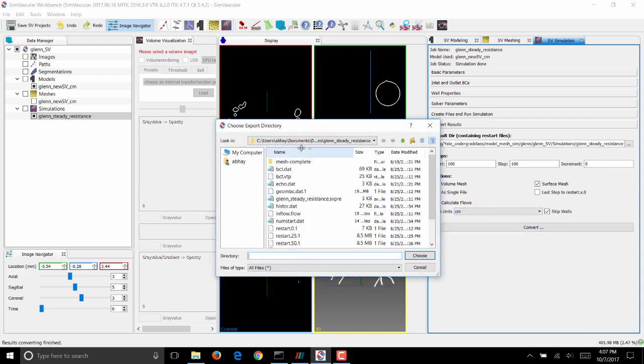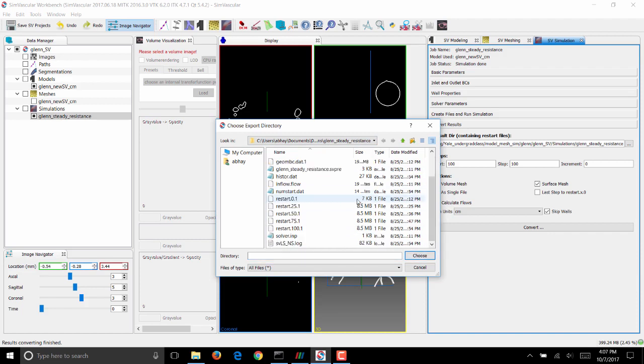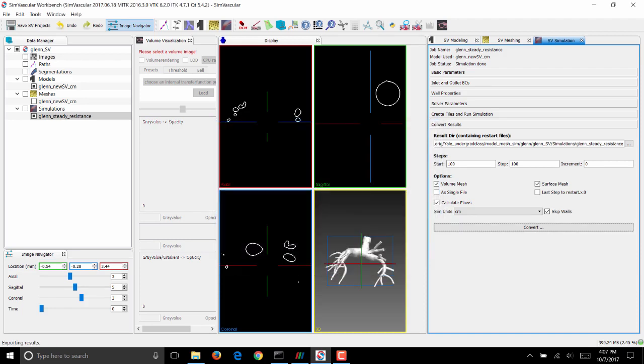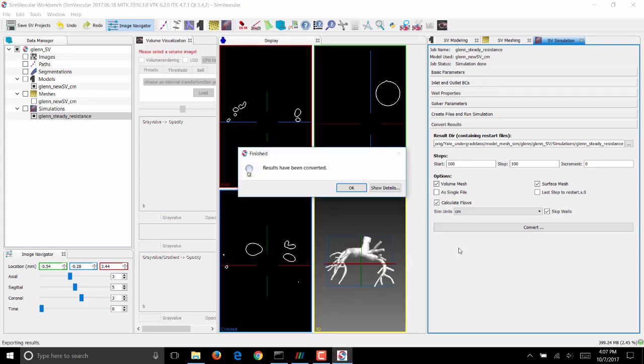Make sure you route it to the directory where you want the results written. I want the results written under the simulation directory, so I'll choose the same directory as the place where we have restarts. Say choose, and SimVascular will start converting restart files into VTK-compatible file formats, which we will then load into ParaView and visualize our results.